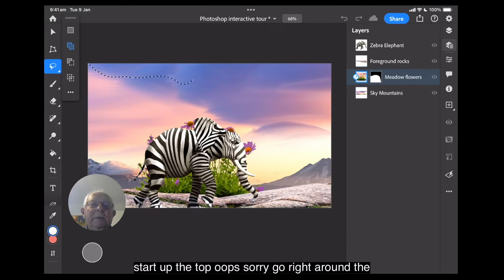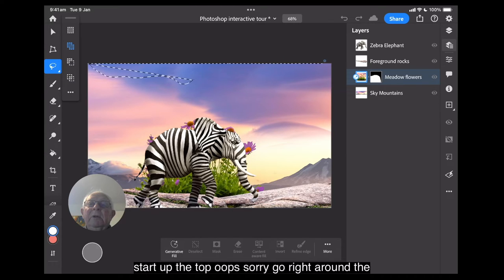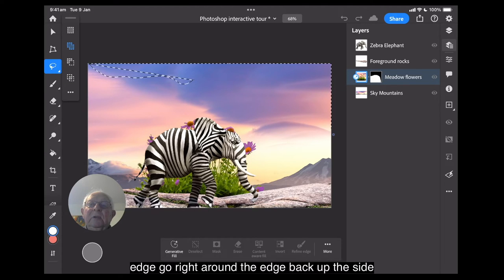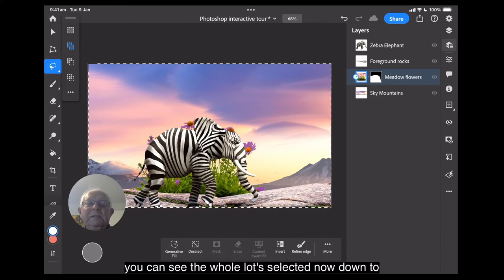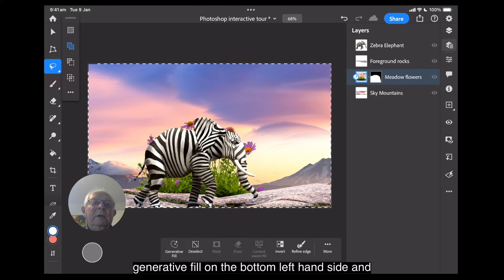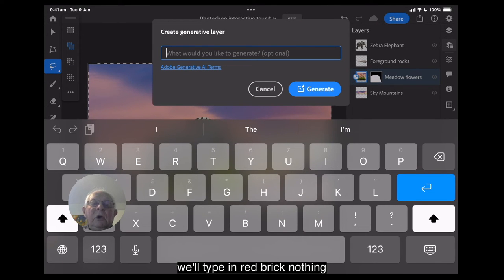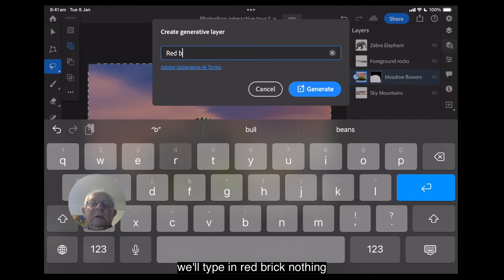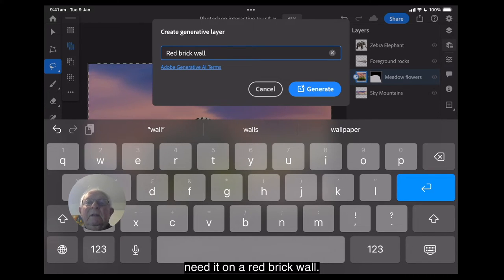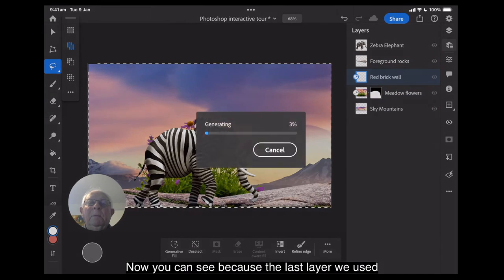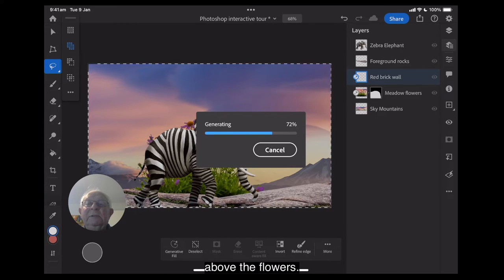And we'll start up the top. Oops, sorry. Go right around the edge. Go right around the edge. Back up the side. And you can see the whole lot's selected. Now, down to generative fill on the bottom left-hand side. And we'll type in red brick. Nothing neater than a red brick wall.